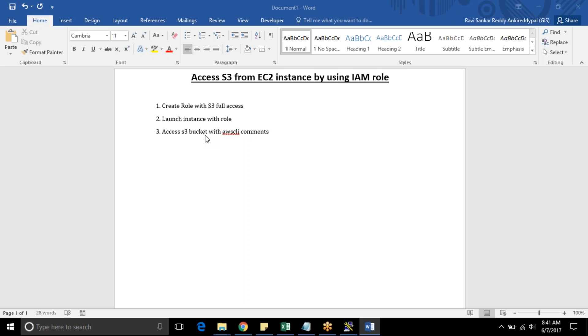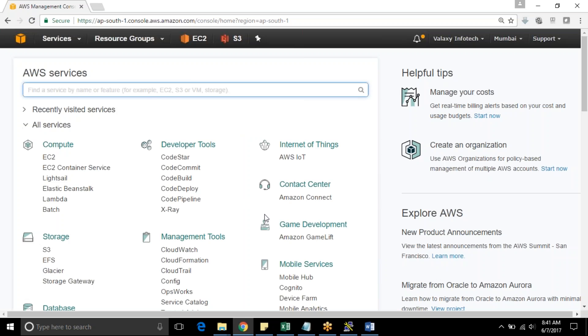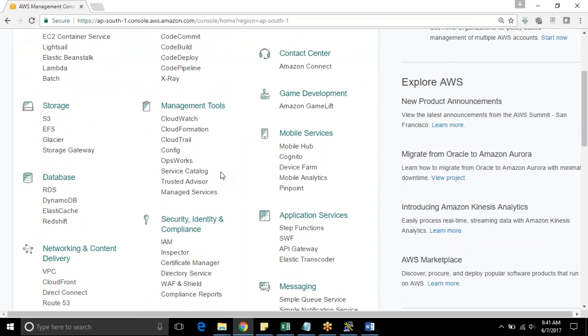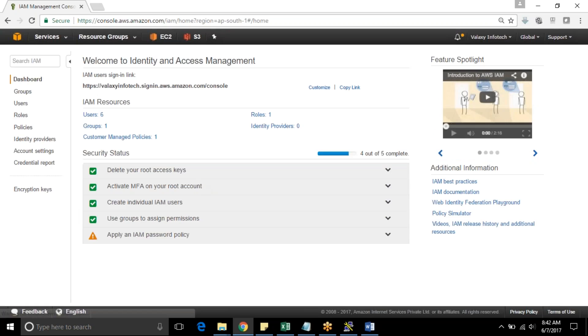So I am just jumping into AWS console. This is my AWS console. First I have to create an IAM role. Jumping into the IAM service. In IAM service I am going to create a role.